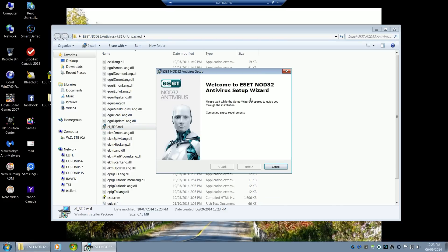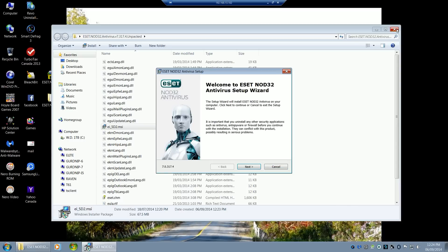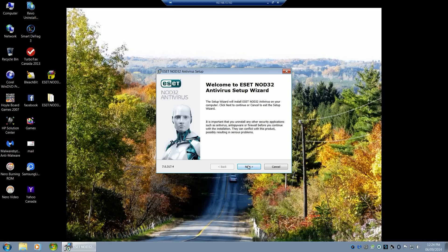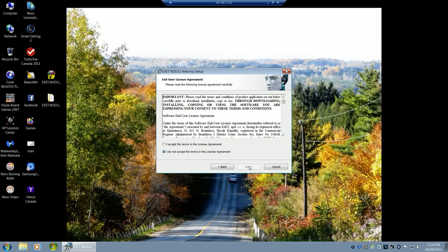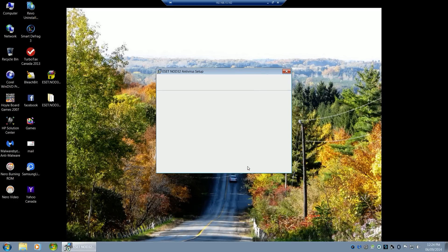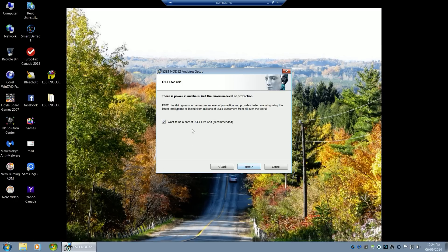This is going to start the installation wizard for NOD32. Click next, accept, next. You can be a part of the grid.